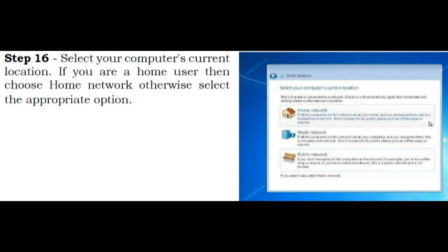Step 16. Select your computer's current location. If you are a home user then choose Home Network otherwise select the appropriate option.